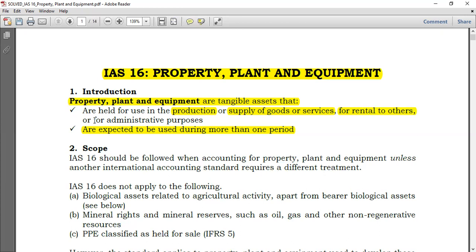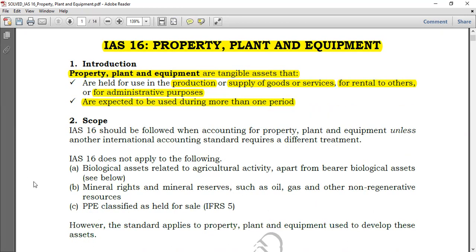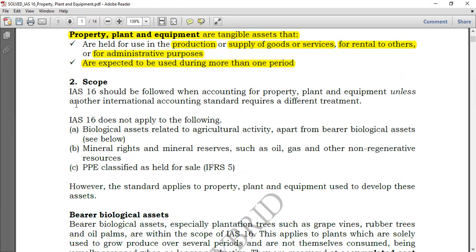Another use of PPE is for administrative purposes. If you're using something for production, supply of goods or services, or for administrative purposes, it's obvious that it can generate cash flows in conjunction with other activities, not on itself. This is property plant and equipment.